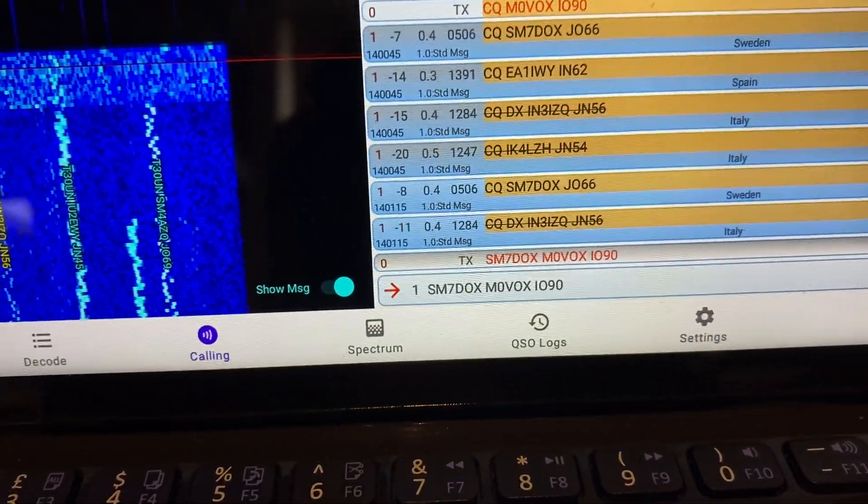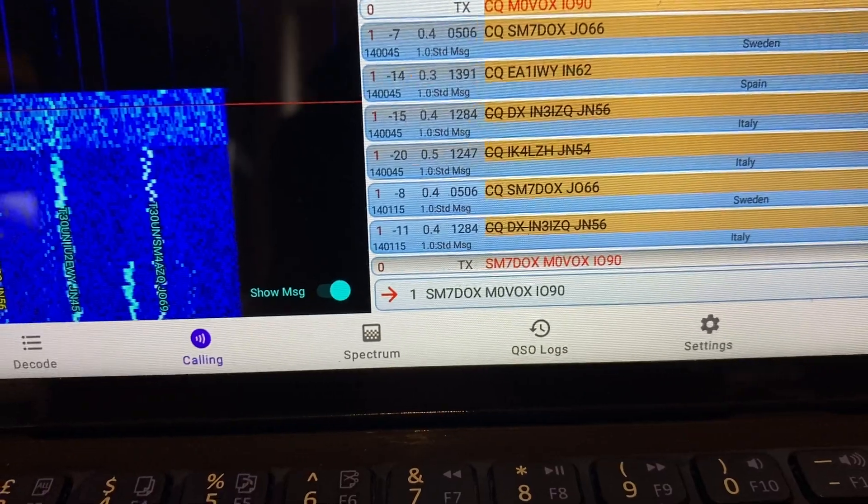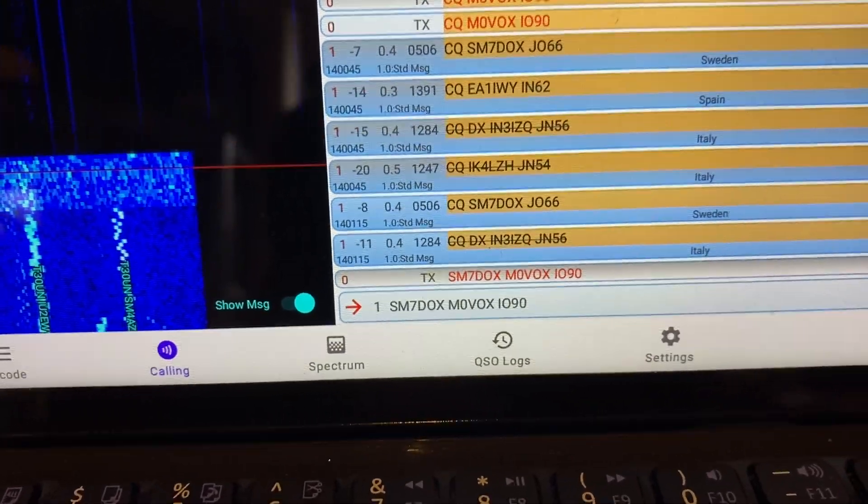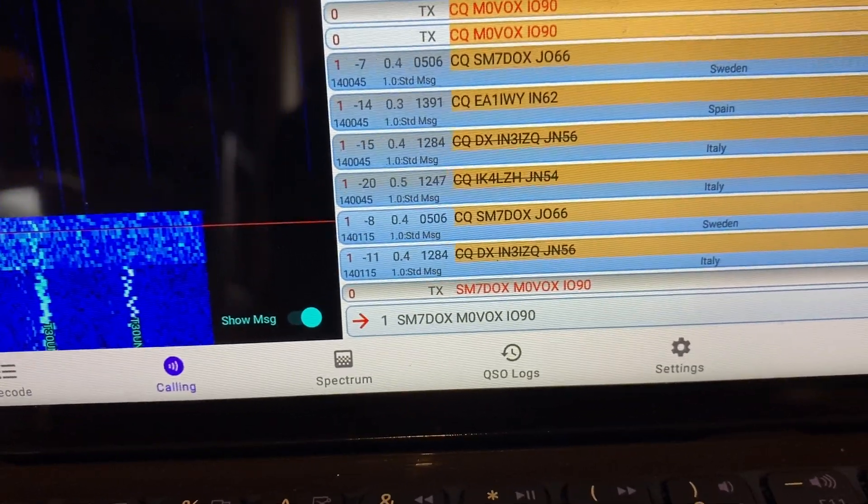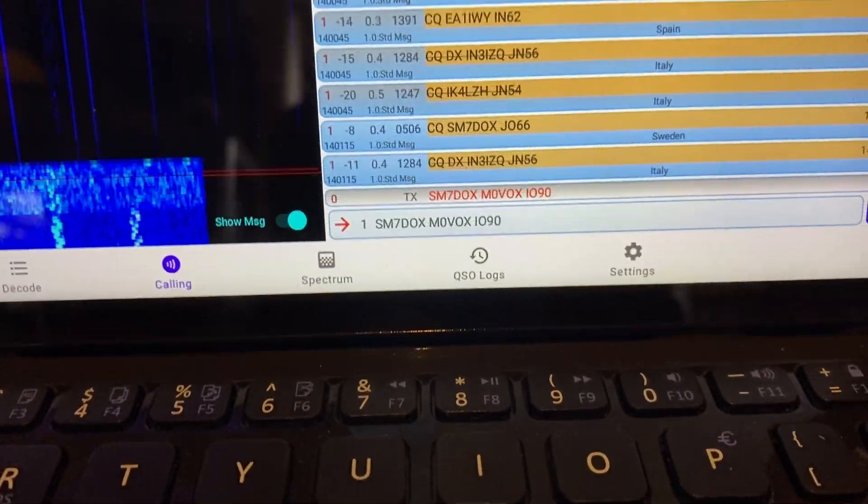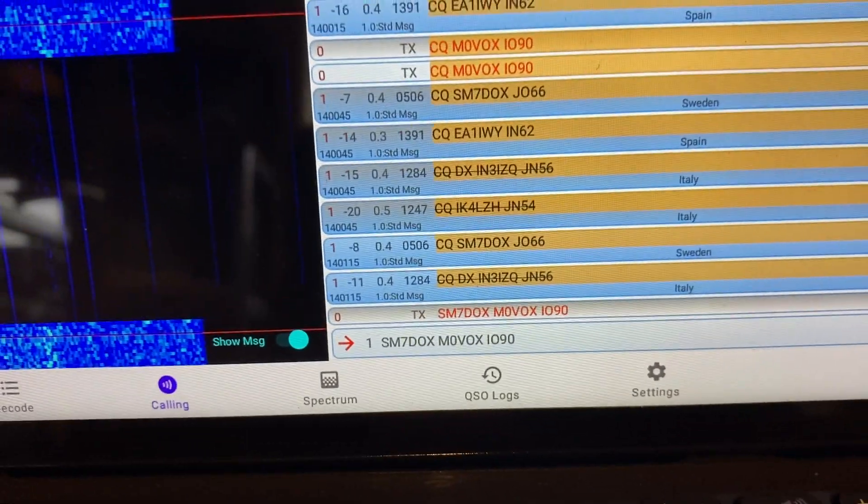Yeah, no guarantee we'll get a reply of course, but usually anything up to about a thousand kilometers or so is a pretty safe bet even with this setup.